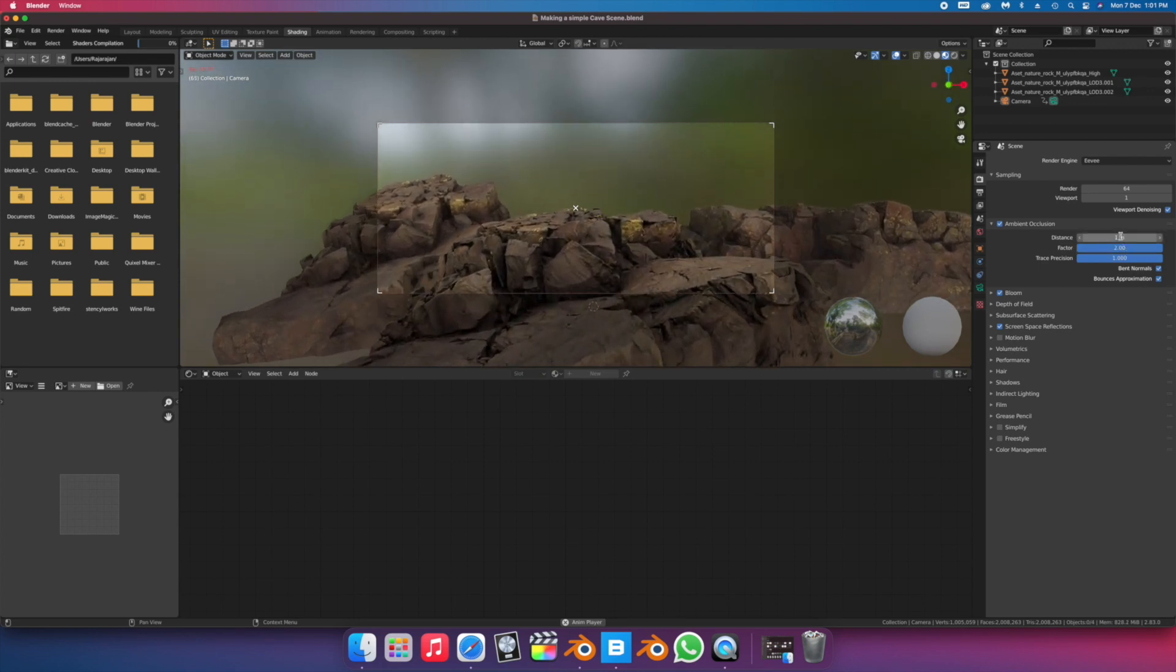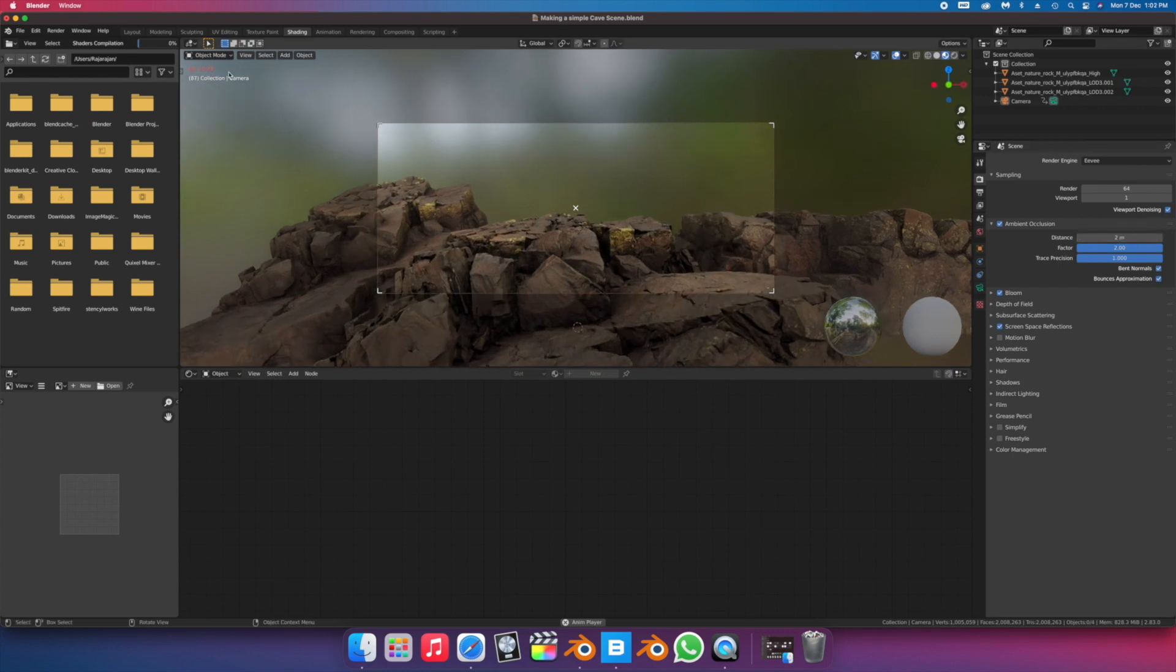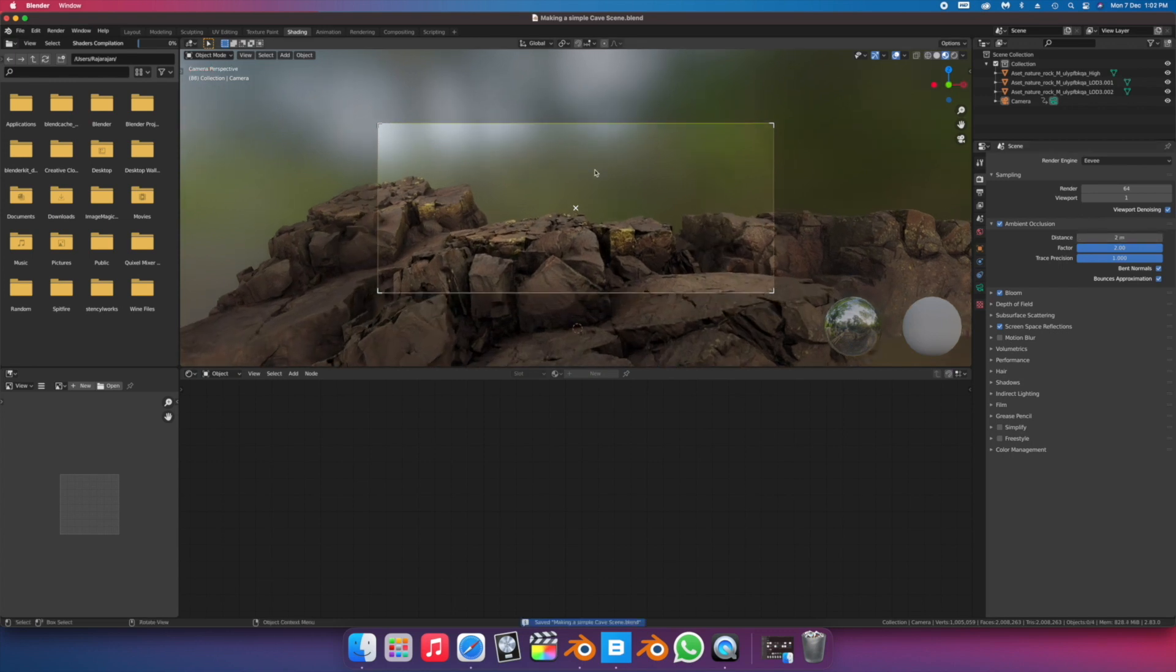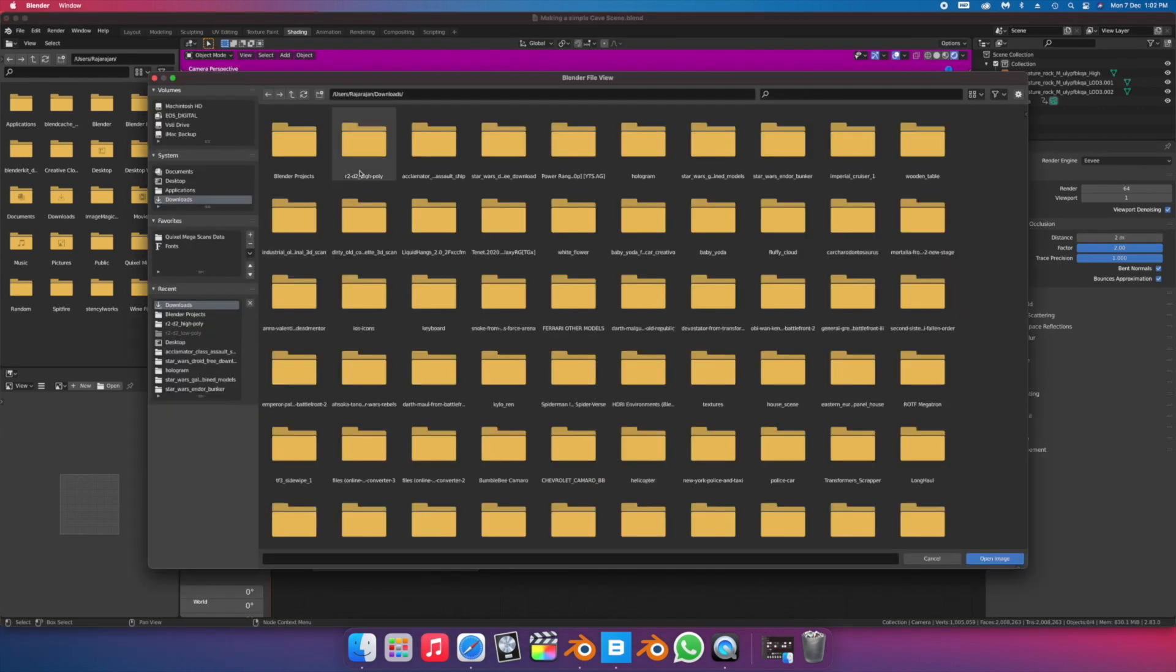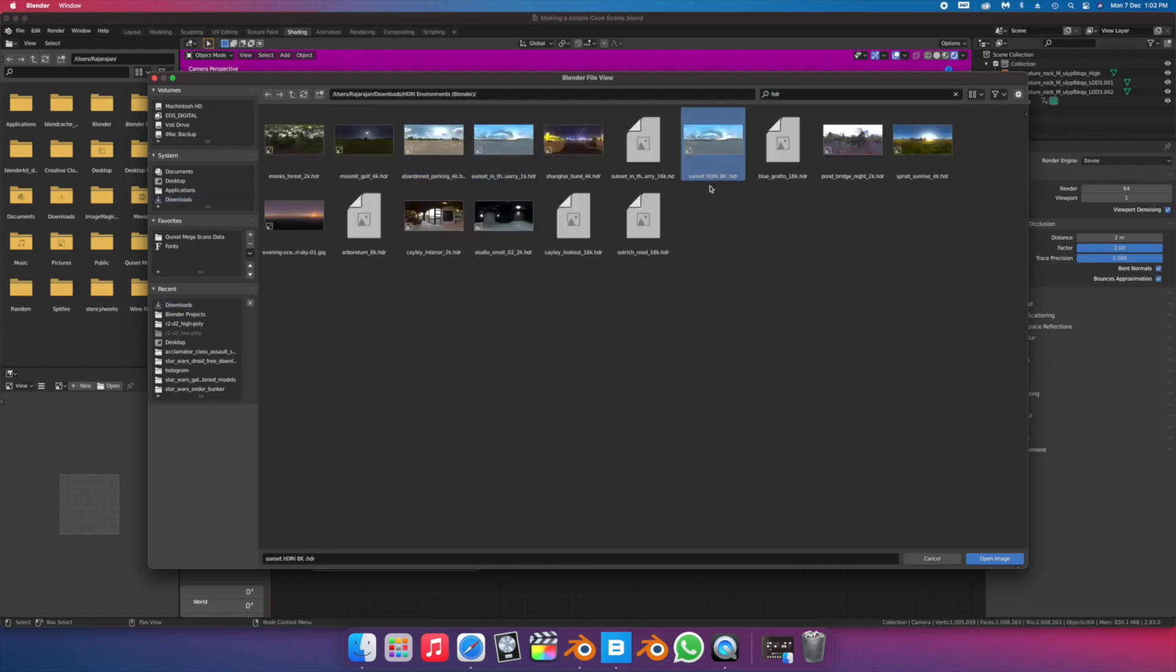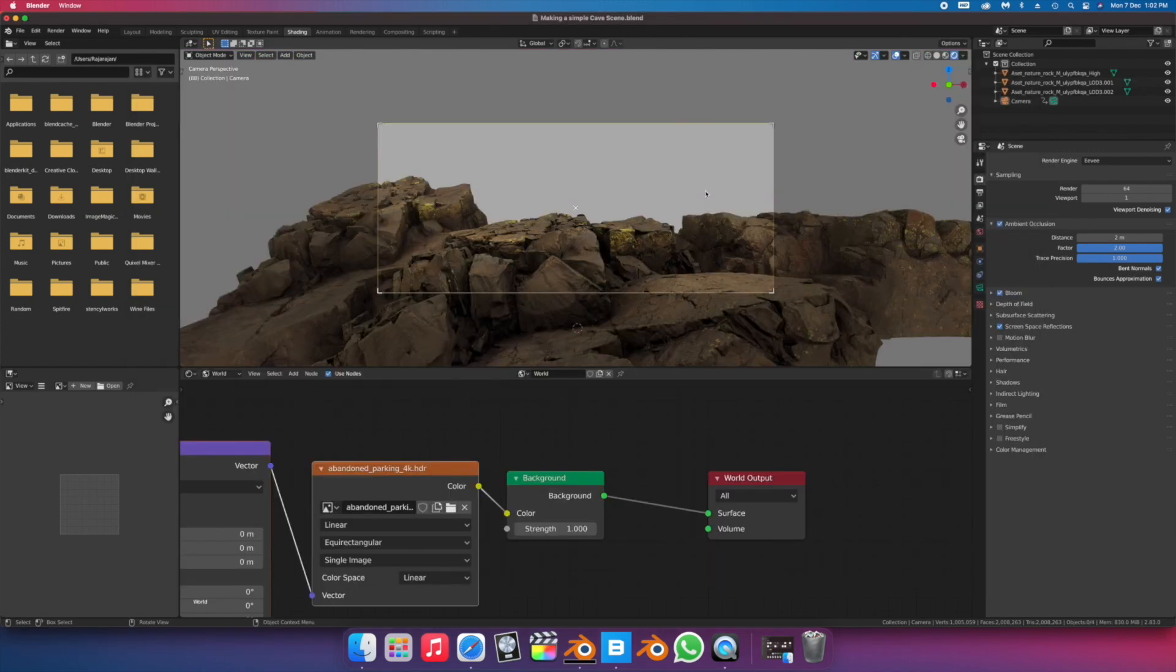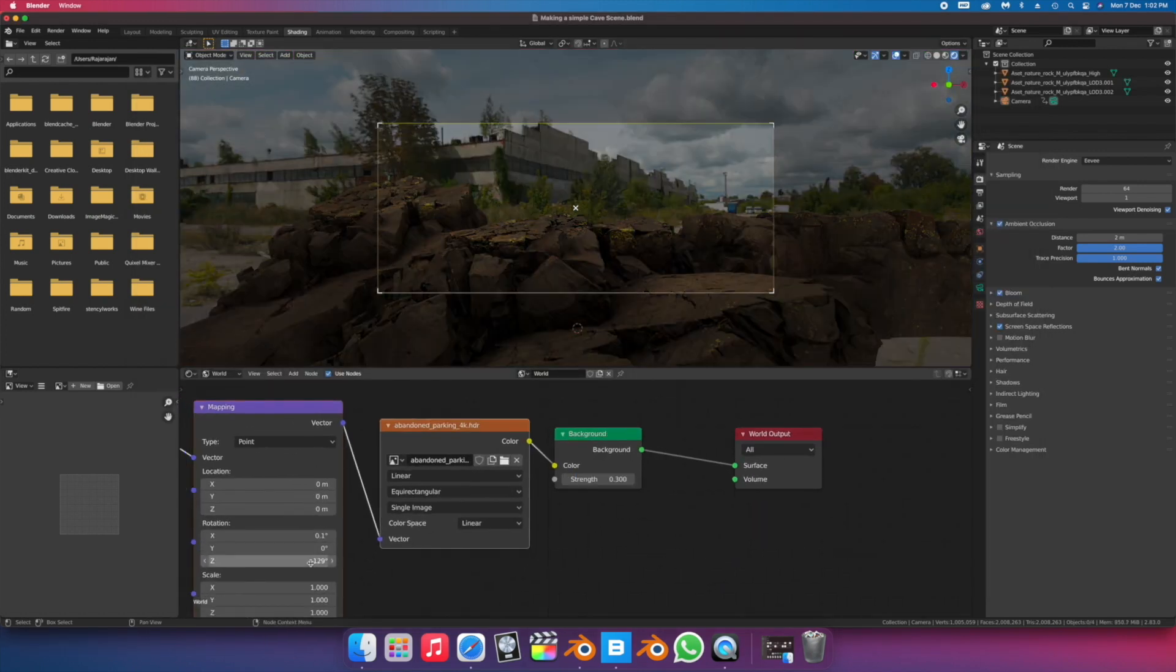This will help us later when we decide to add water to the scene. Using 360 images to light your scene has become pretty popular in 3D to get nice-looking lighting in an instance, but of course selecting the right kind of HDRI image is key to determine the mood of your scene.